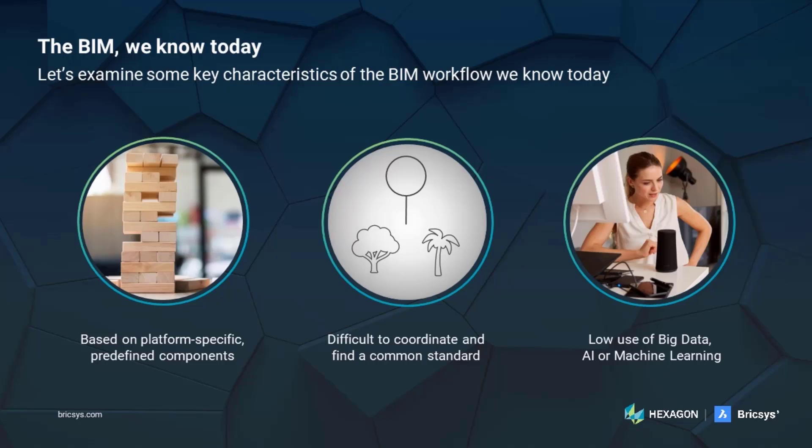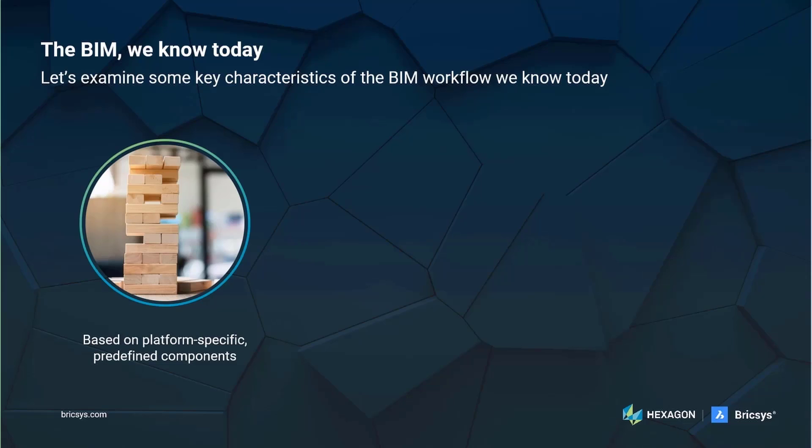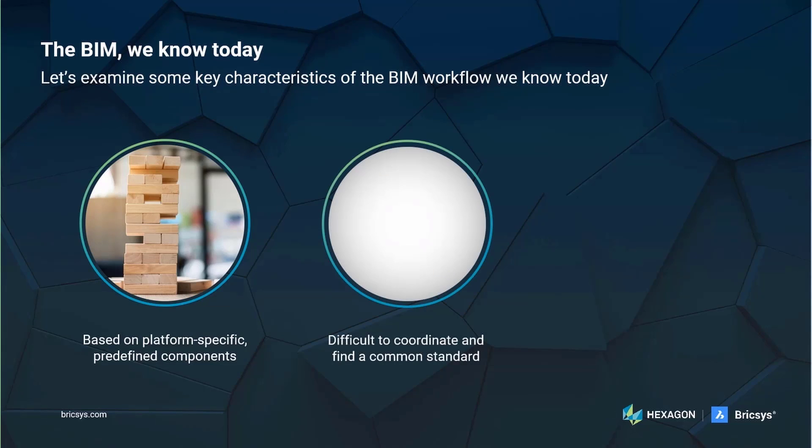Let's examine some key characteristics of the BIM we know today. In this workflow, models are assembled from platform-specific predefined components. While it's not impossible to create complex shapes with this approach, it is best suited for more rectangular designs that can easily be divided into building blocks. This approach limits design freedom as instead of focusing on geometry, designers can only choose from a set of predefined components. This approach does not fit every type of project and it is not applicable at every project stage.